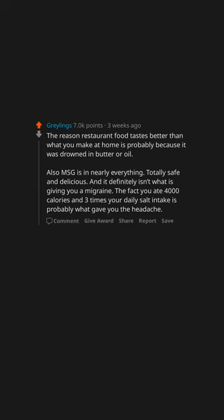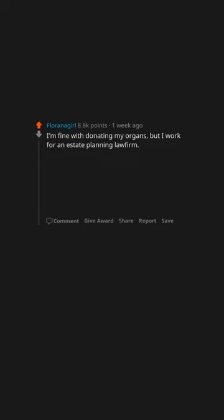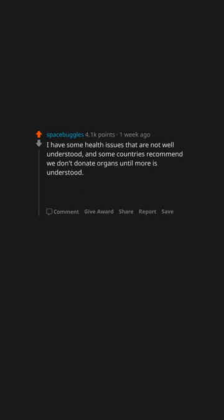People who don't want to do organ donation after they die, why? I'm fine with donating my organs, but I work for an estate planning law firm. We have a standard question about donations in the wills we make for people, and the main reasons I've heard for choosing no are: I don't think they'd want my body anyway. I've had cancer so I don't think I can donate. And I want my body to be whole in the end. It's part of my religion. I'm old-fashioned.